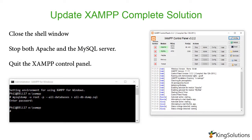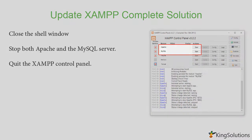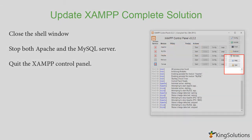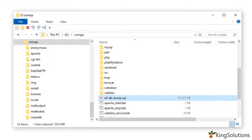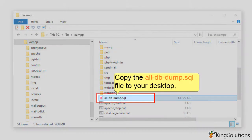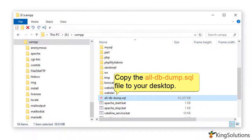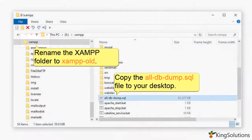Next, close the shell window and stop both Apache and the MySQL server. When done, quit the XAMPP control panel. Navigate to your XAMPP folder and copy the alldbdump.sql file to your desktop. Now rename the XAMPP folder to xampp_old — this ensures you still have your old setup should you need it.